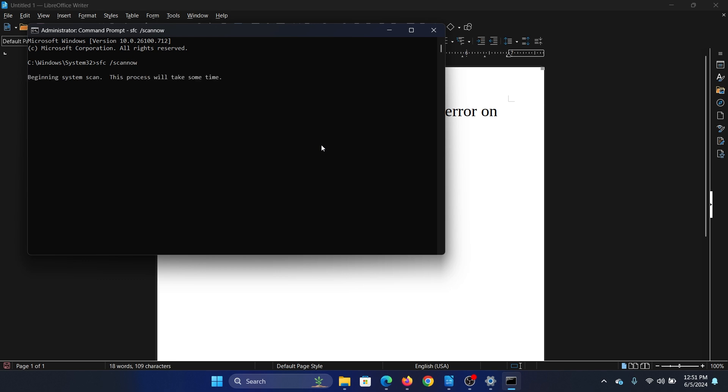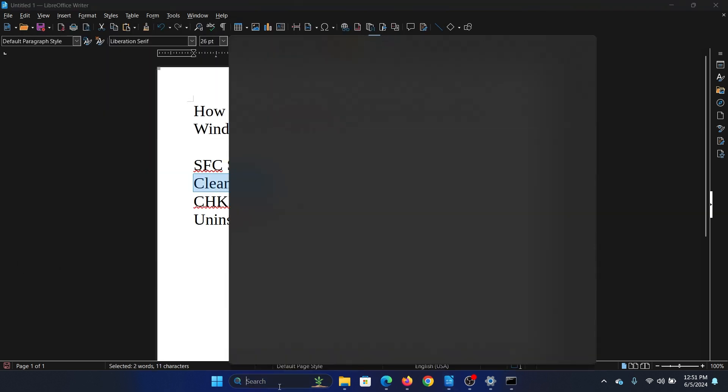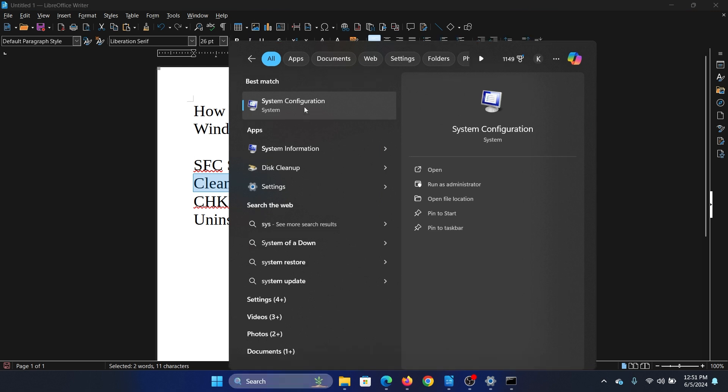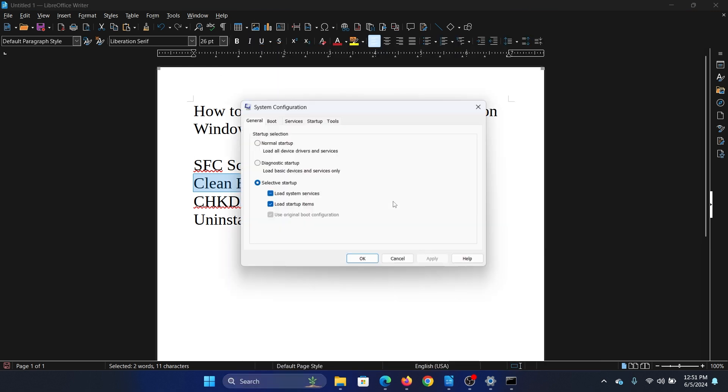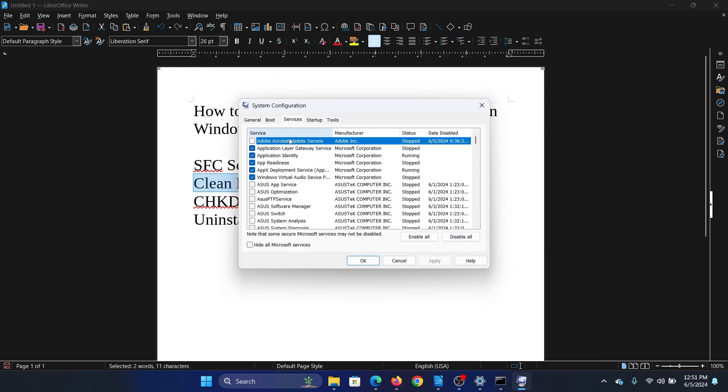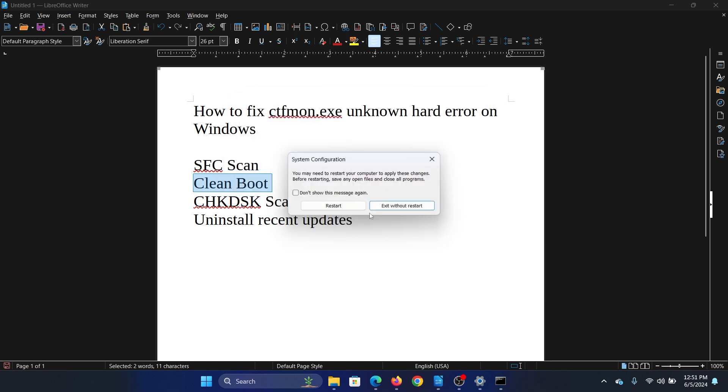The second solution is a clean boot. Search for System Configuration in the Windows search bar and open System Configuration. Go to the Services tab, check the box associated with Hide All Microsoft Services. If any of the services are checked, click on Disable All, click on Apply, OK, and then restart your computer.